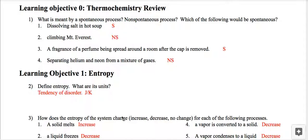Learning objective zero on spontaneity goes very quickly. It's just understanding if something happens without outside energy or if extra energy is required. For example, you do not spontaneously climb up Mount Everest — you would spontaneously fall down. It requires energy to stay on the mountain and move upward. Putting salt into hot soup would provide conditions for a spontaneous process.